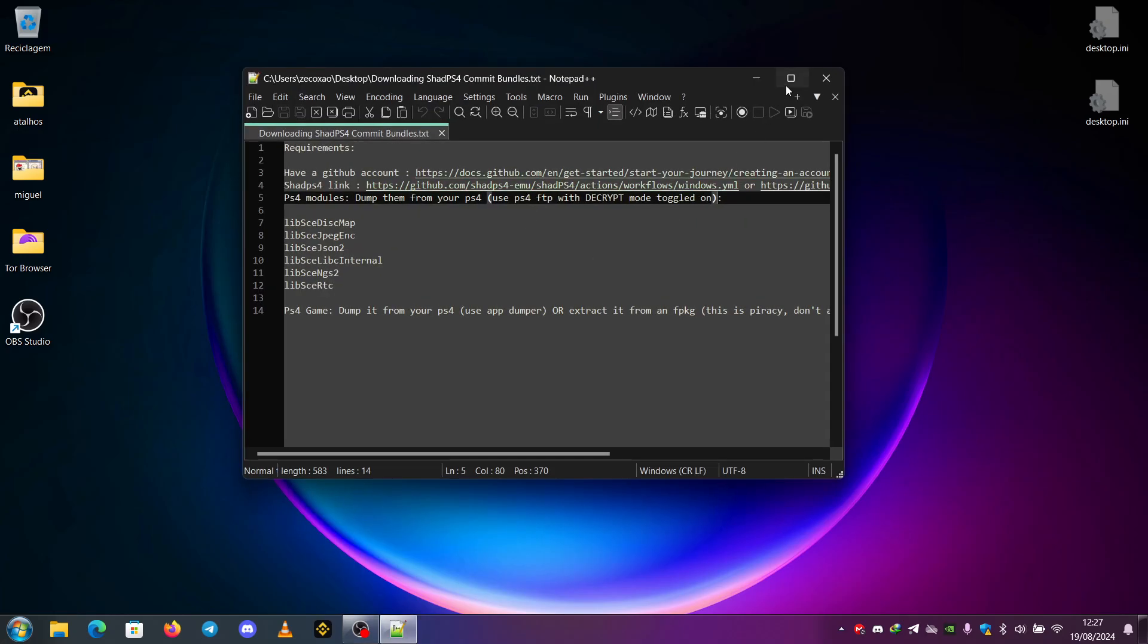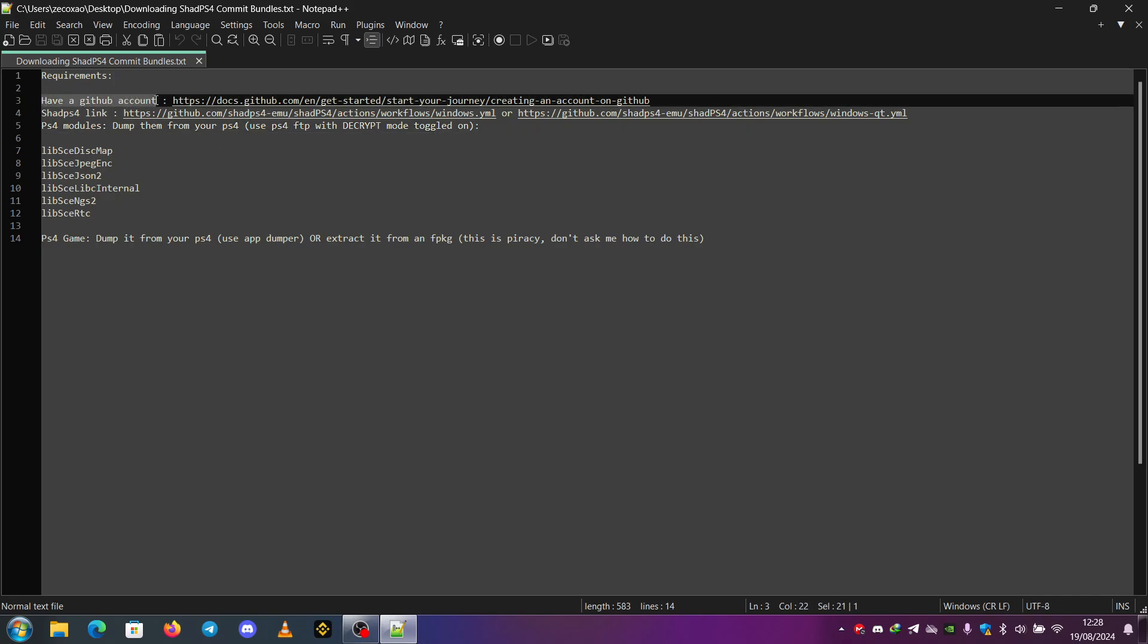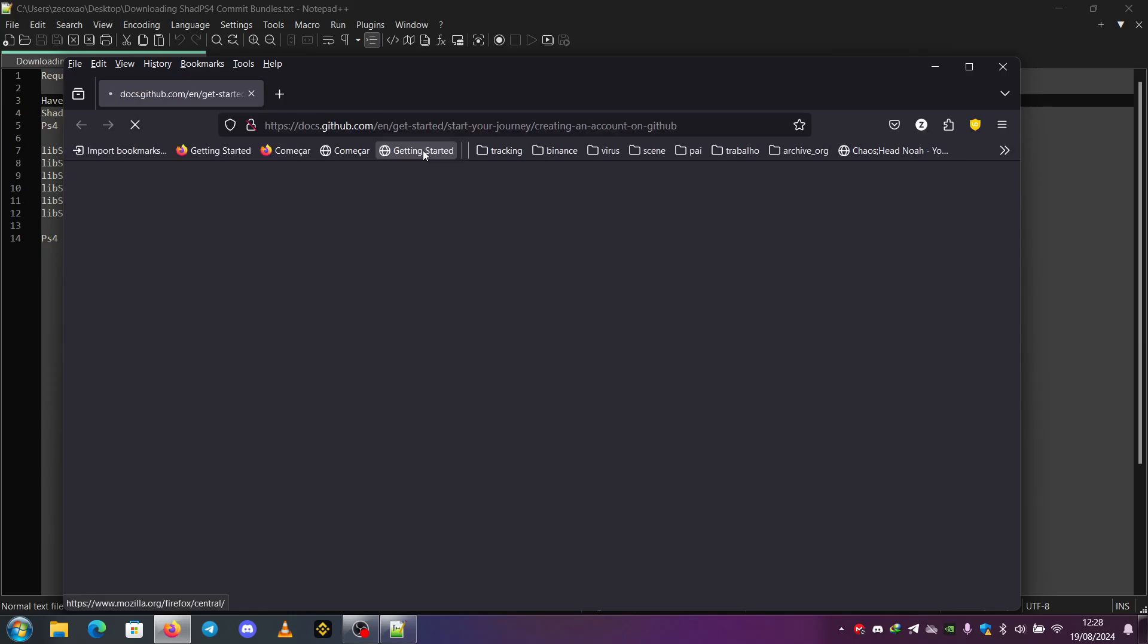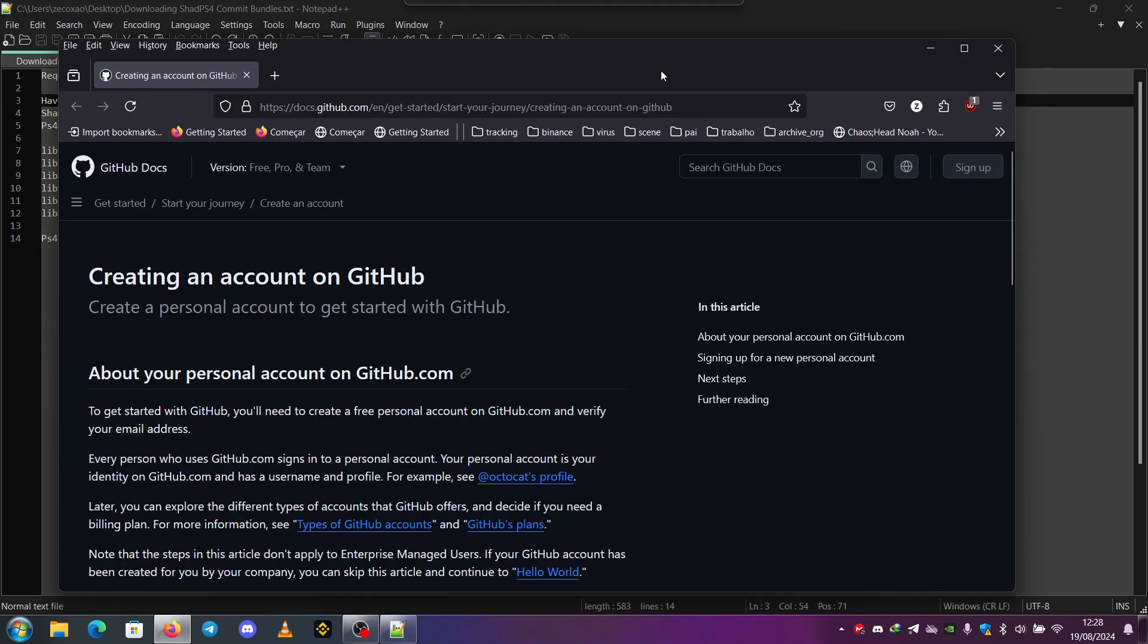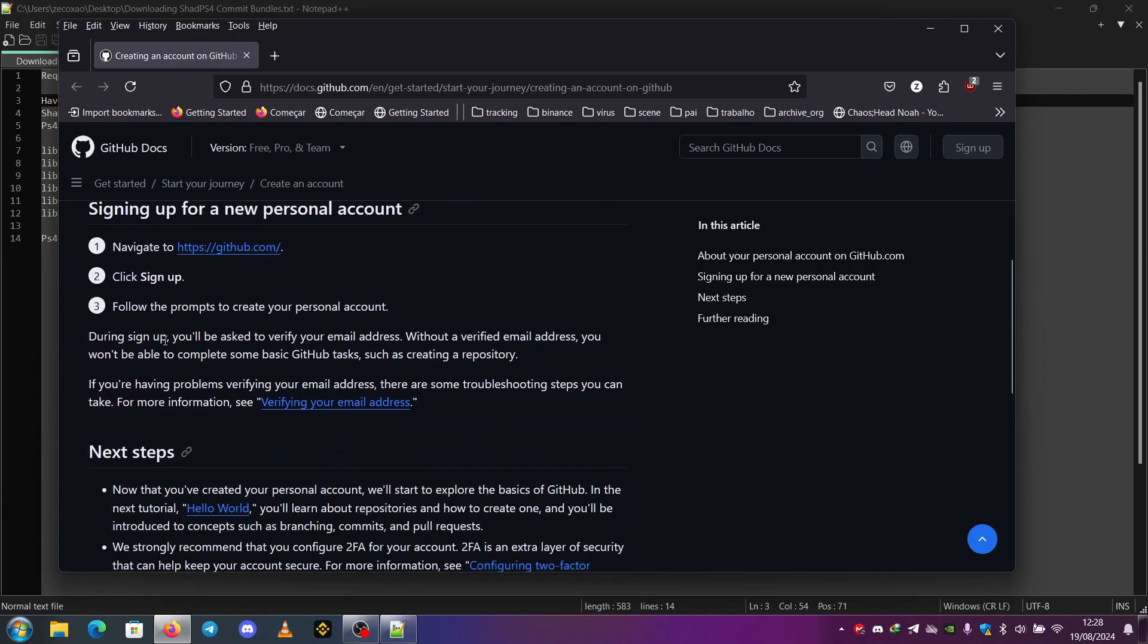So the requirements for downloading the commit bundles and using them on your PC. The first one is to have a GitHub account, so you just go to this link if you don't have one yet and follow this tutorial. You just go to github.com, click sign up and follow the prompts to create your personal account.